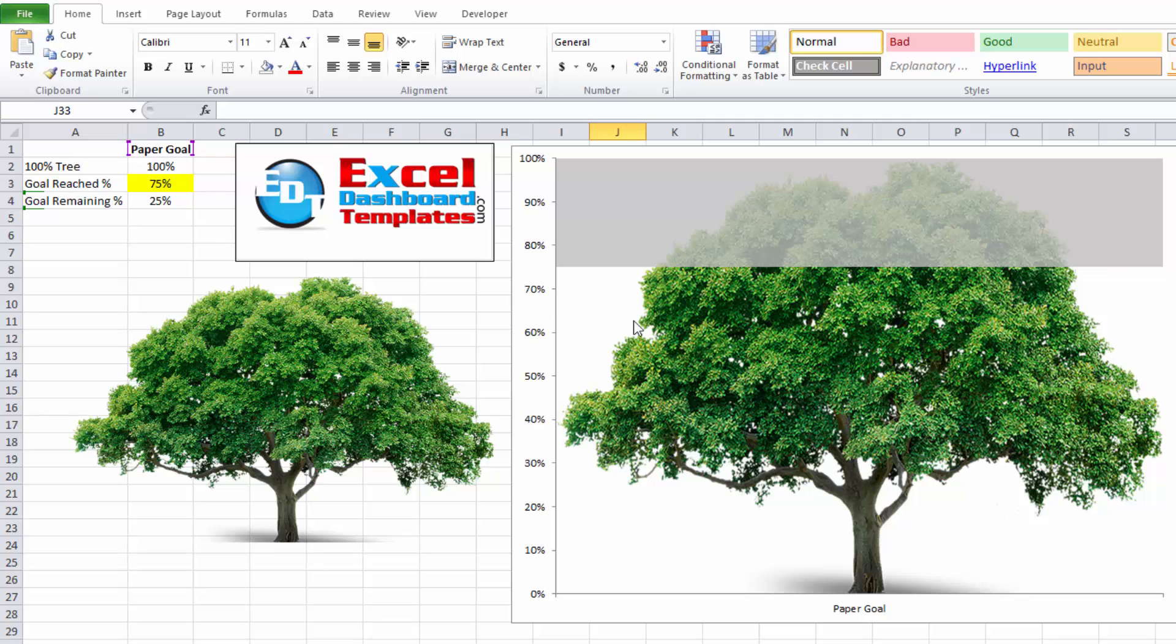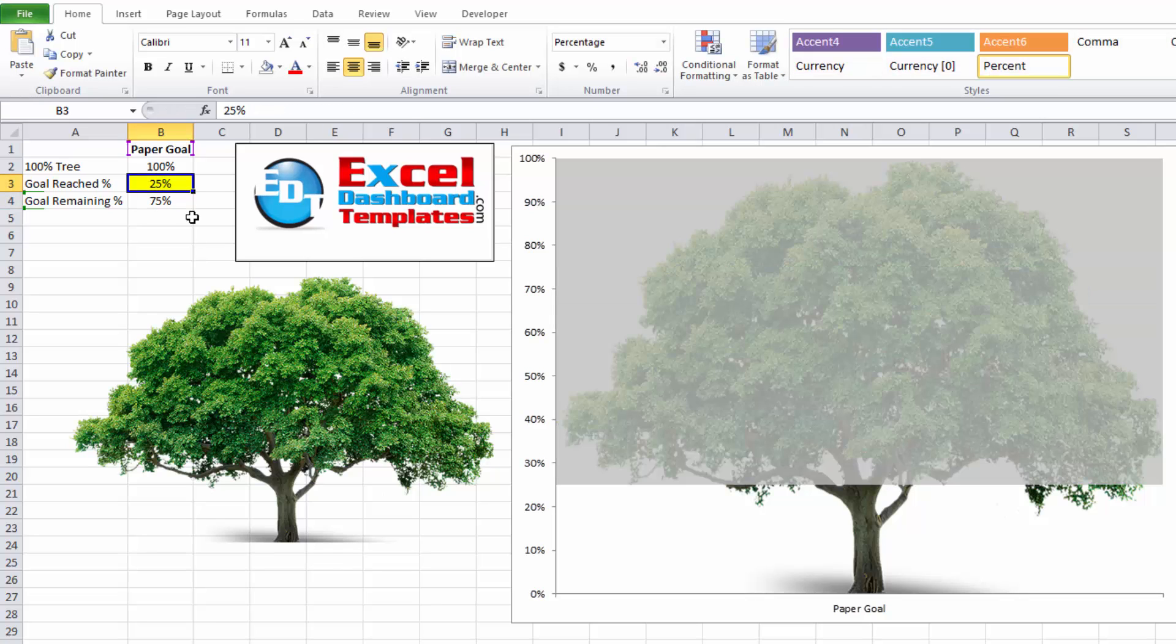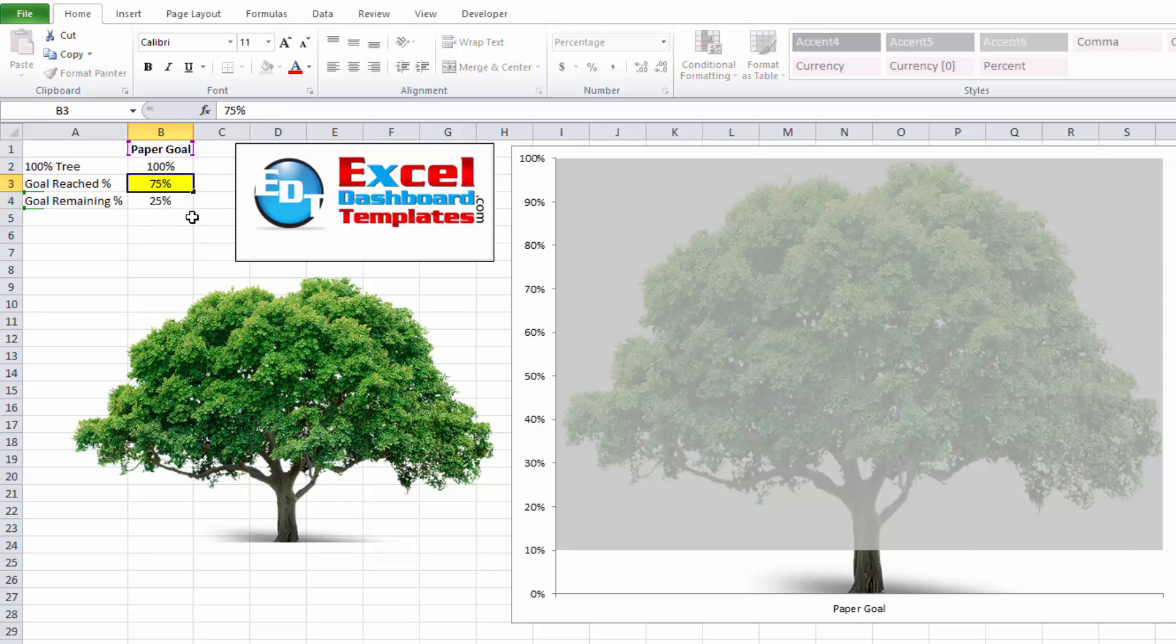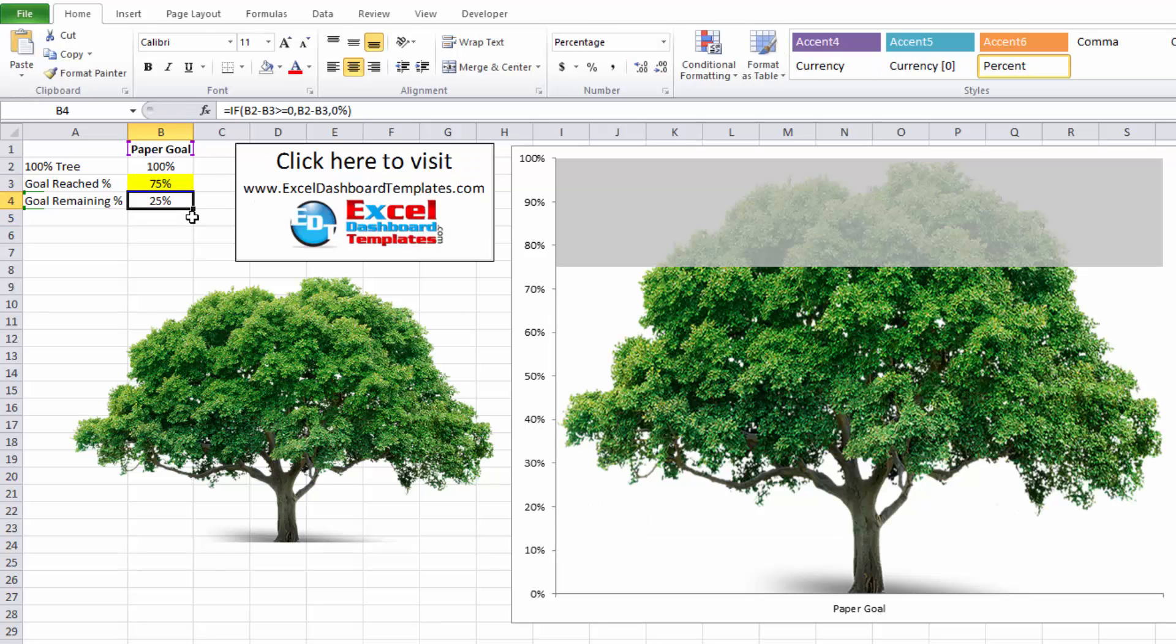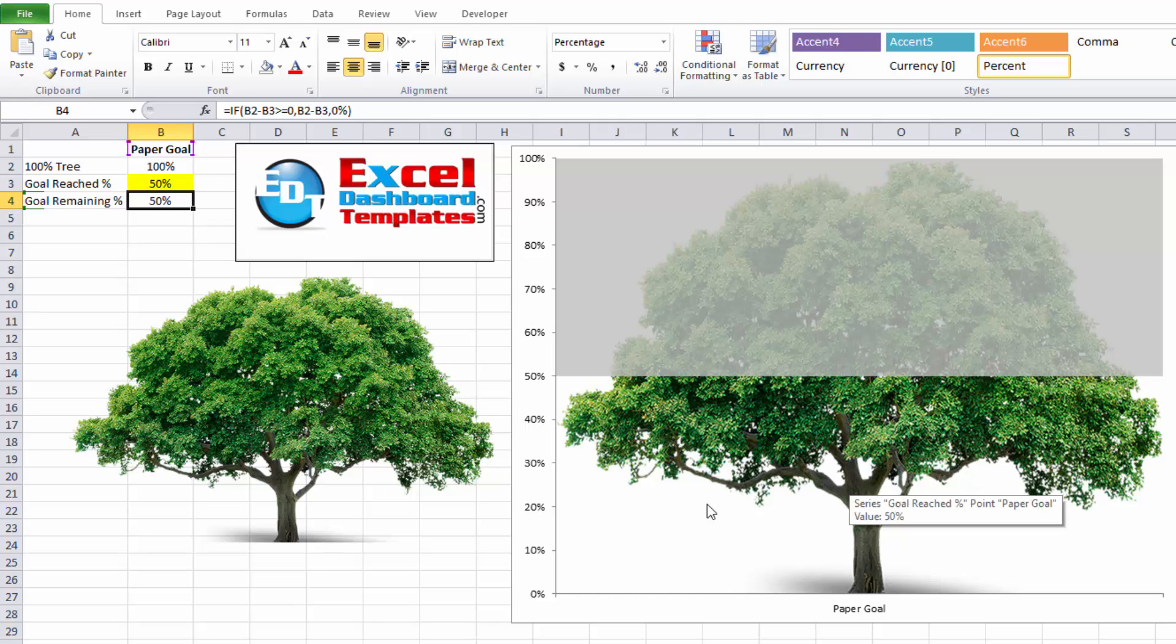So there you have it. Now you can see we have our chart. And as we continue to change the values, more and more or less and less of the tree is going to show up and I can change all of that with the user entered data.